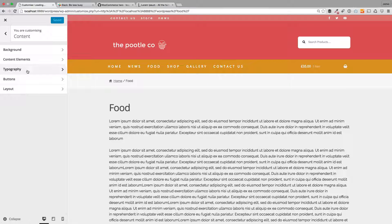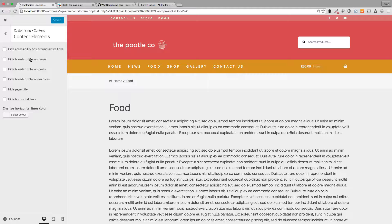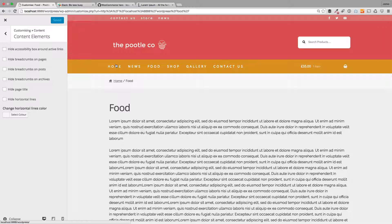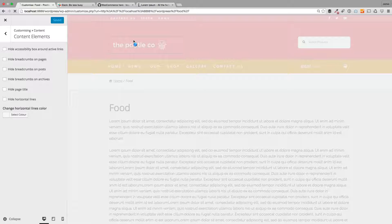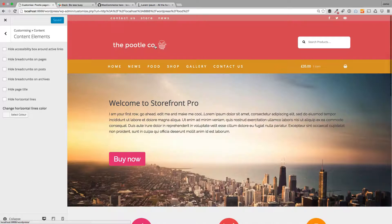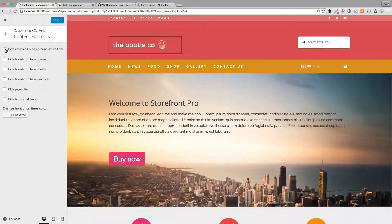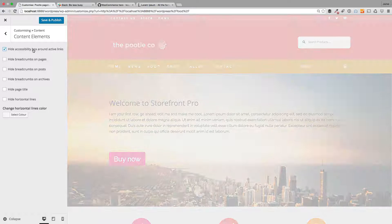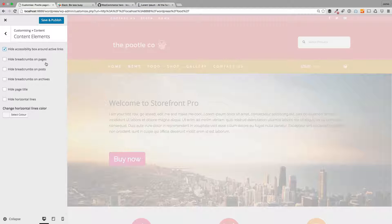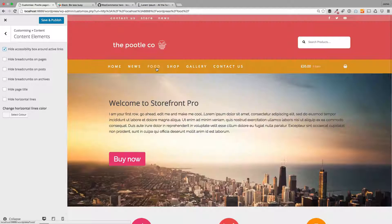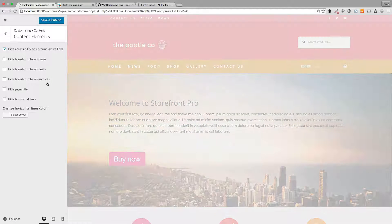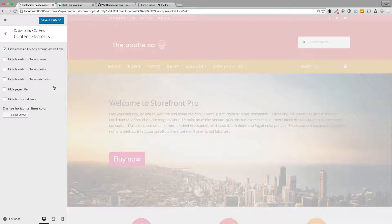So I'll go to Content and Content Elements. So by default, Storefront will have these accessibility boxes around elements. You see when I click on the logo how we've got this box. So if you want to hide those, you just get this checkbox here. Let's go back to this food page. Now I'll just turn that off for that.